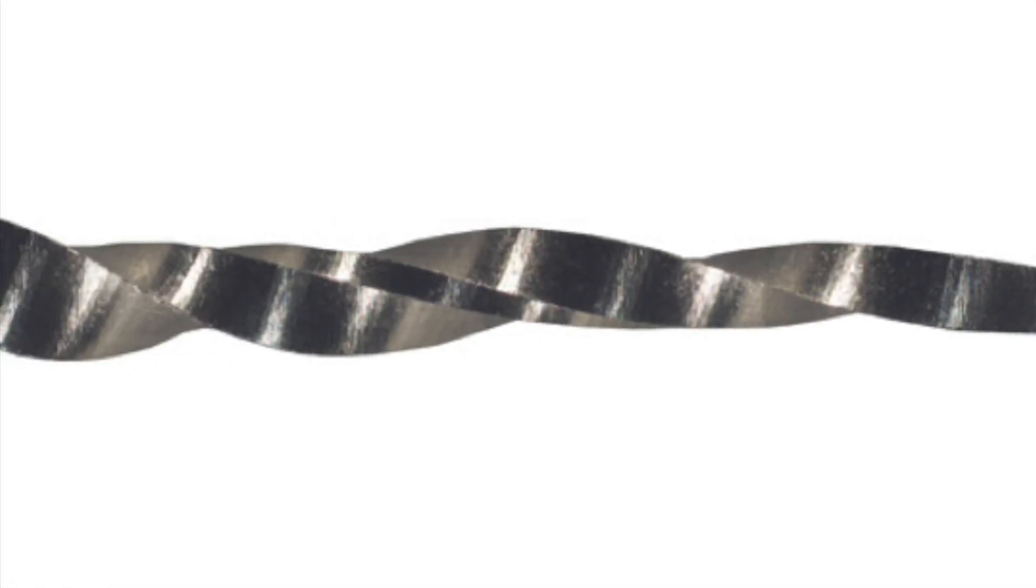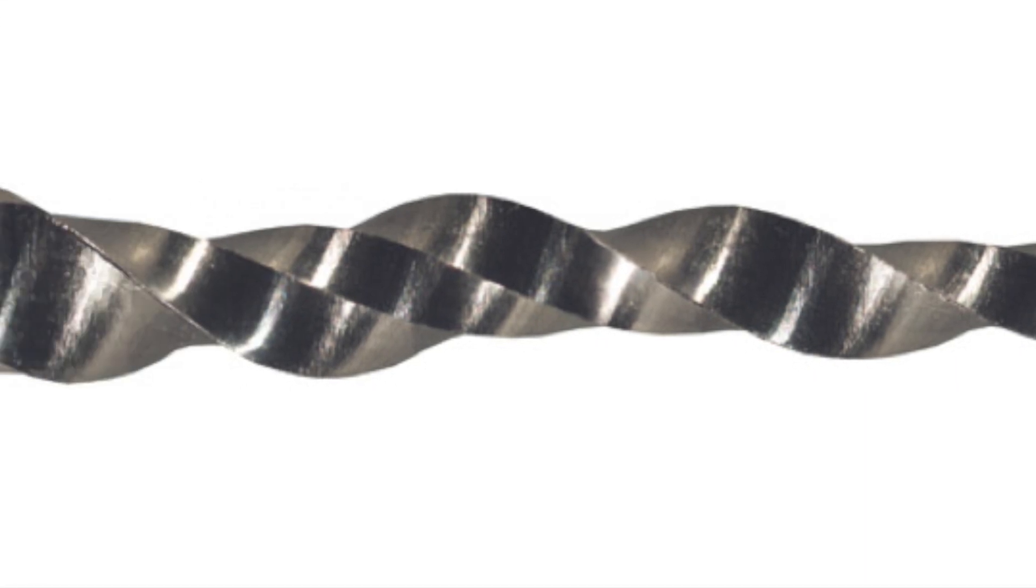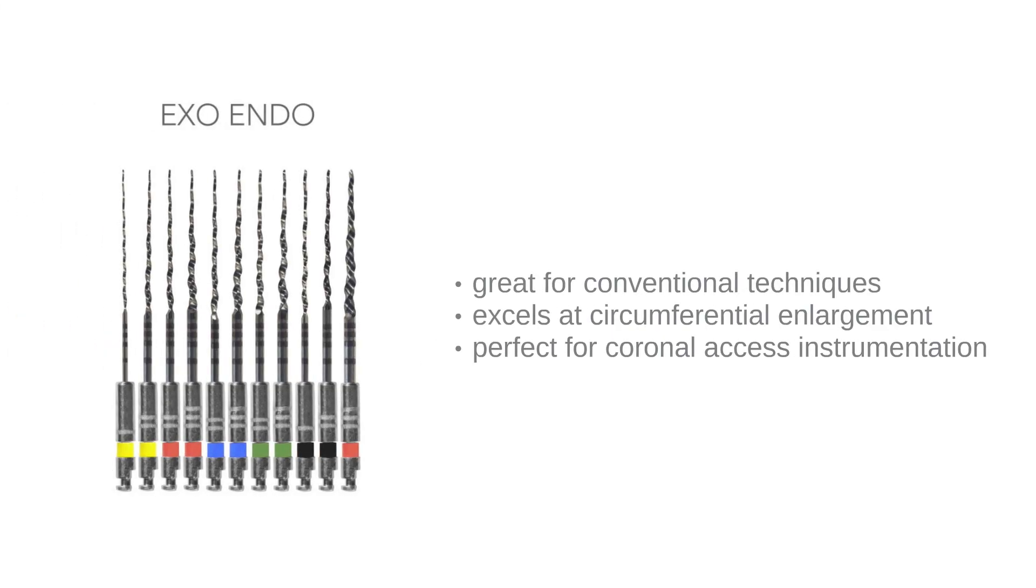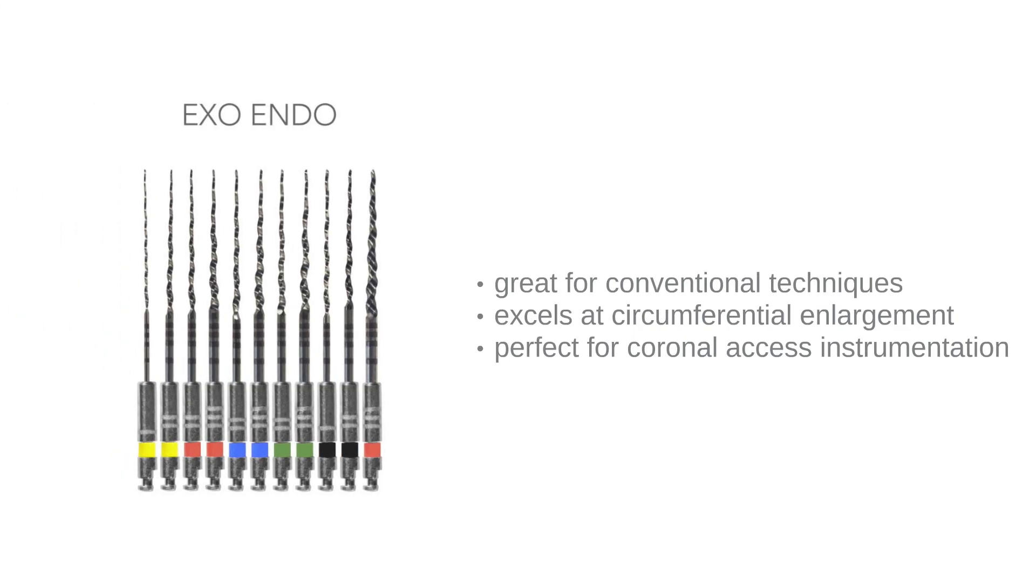Its aggressive cutting angles, combined with an eccentric camming motion at its handle end, make the exoendo file extremely effective and perfectly suited for access instrumentation of the coronal aspect of a canal.